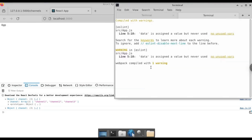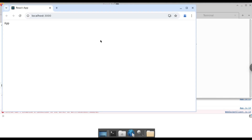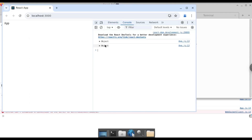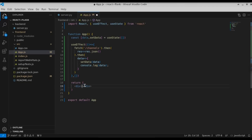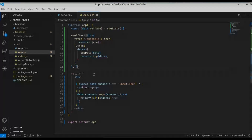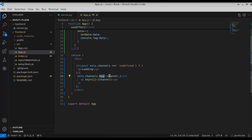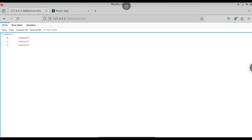If you get any error like a proxy error, you just have to stop the server and restart the React server — this will fix the error. As you can see, let's open up inspect and check the console again. We have the data here: channel 1, channel 2, and channel 3. Now let's actually return that data to the frontend. I've written code to display the data: first we check if the channel data is undefined — if so, we display 'loading'; if not, we use the map function to display each individual channel from the JSON object.